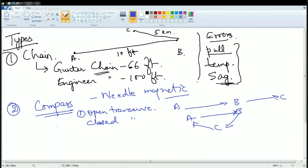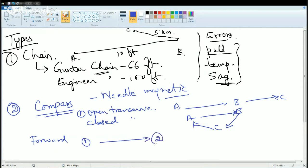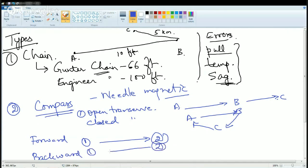Compass surveys can also be classified as forward survey — going from station 1 to station 2 — and backward survey, which is a return survey from station 2 back to station 1. These are the popular kinds of compass surveys.